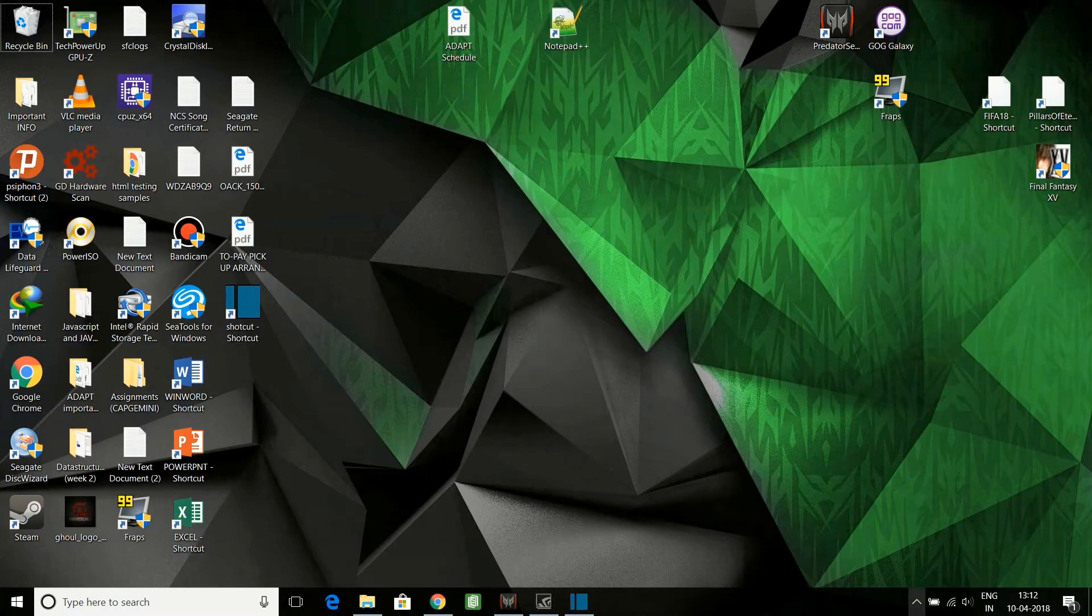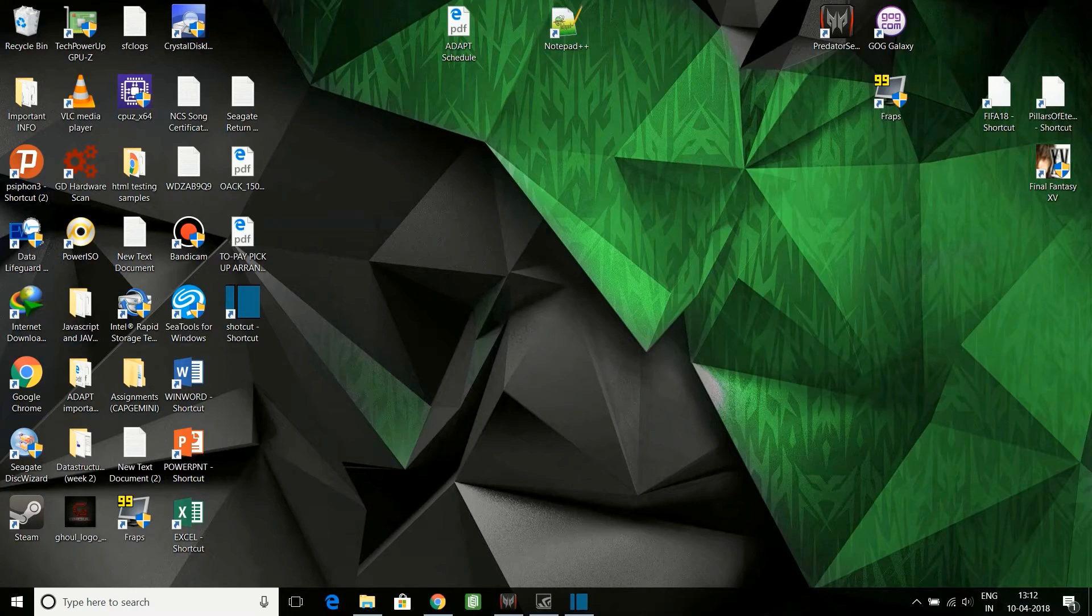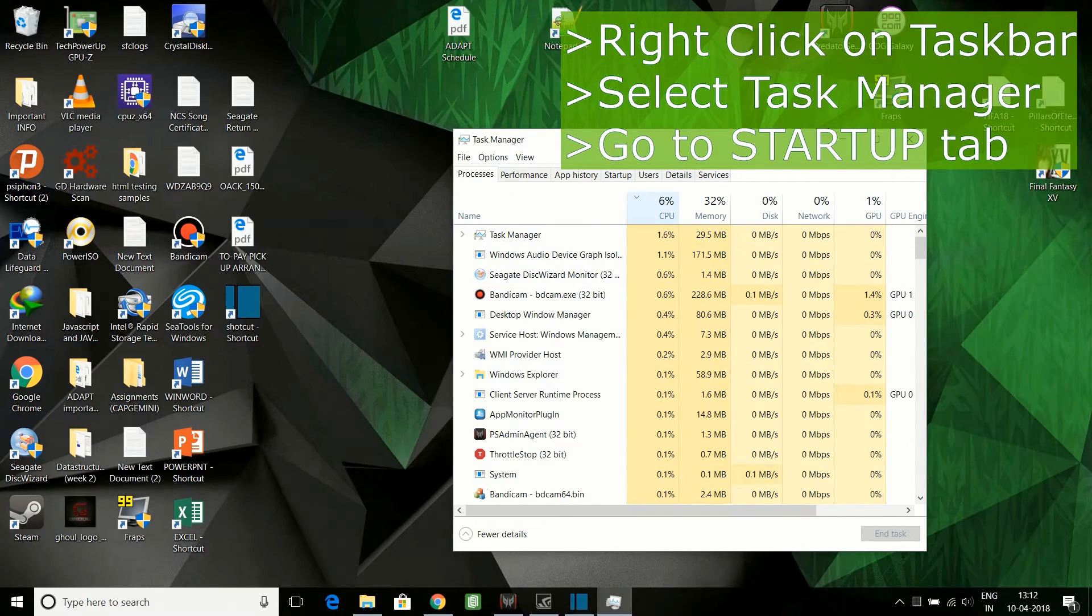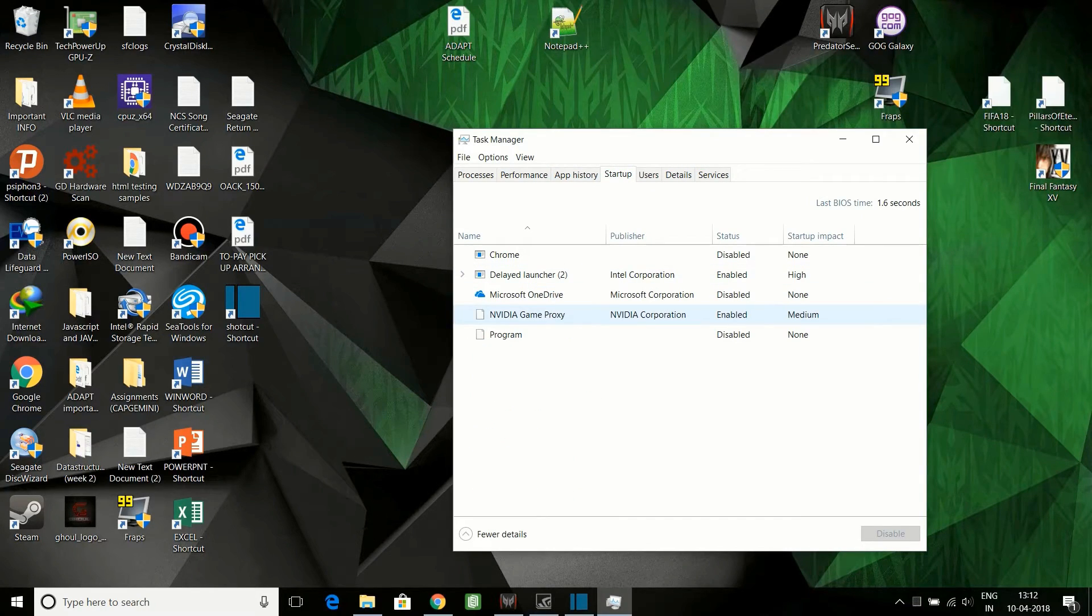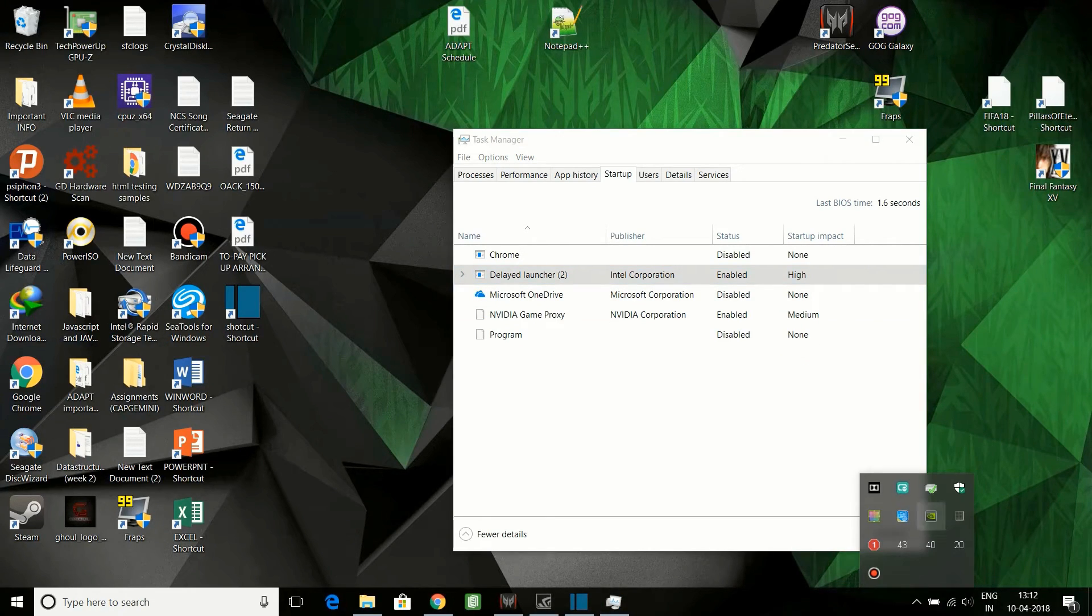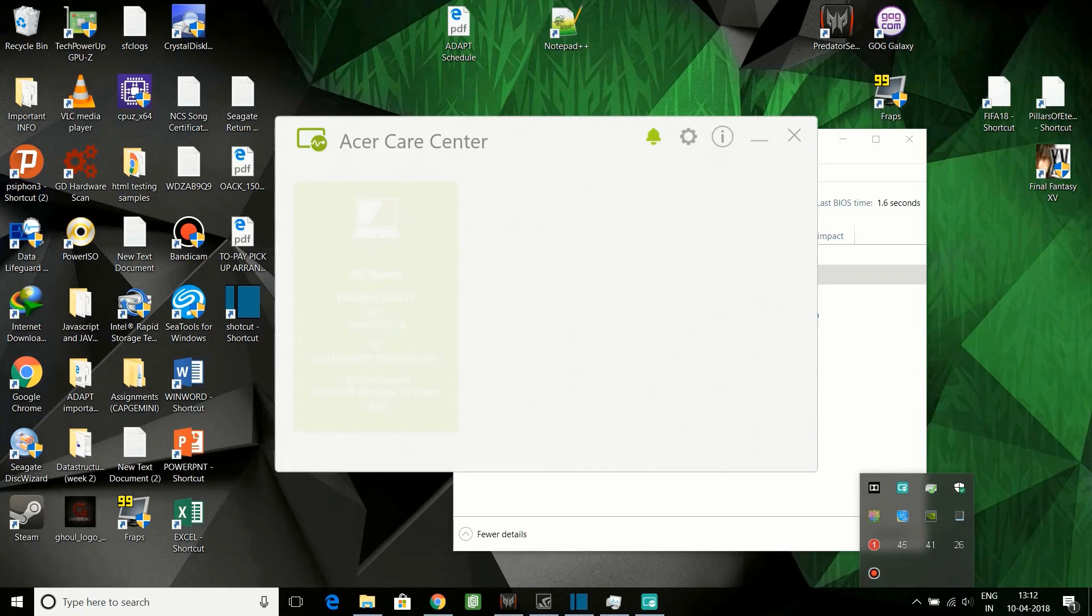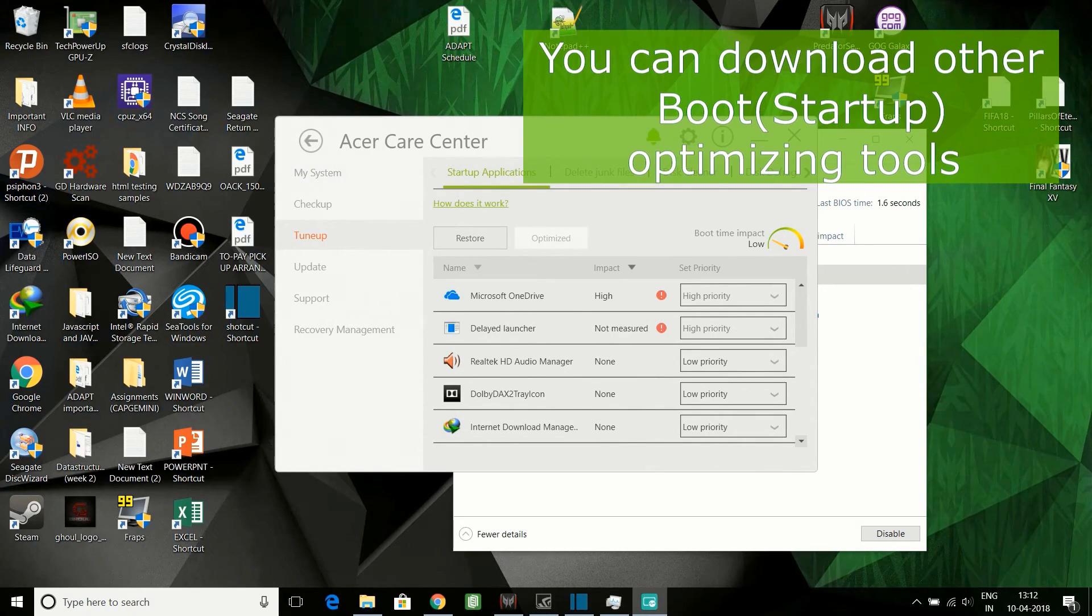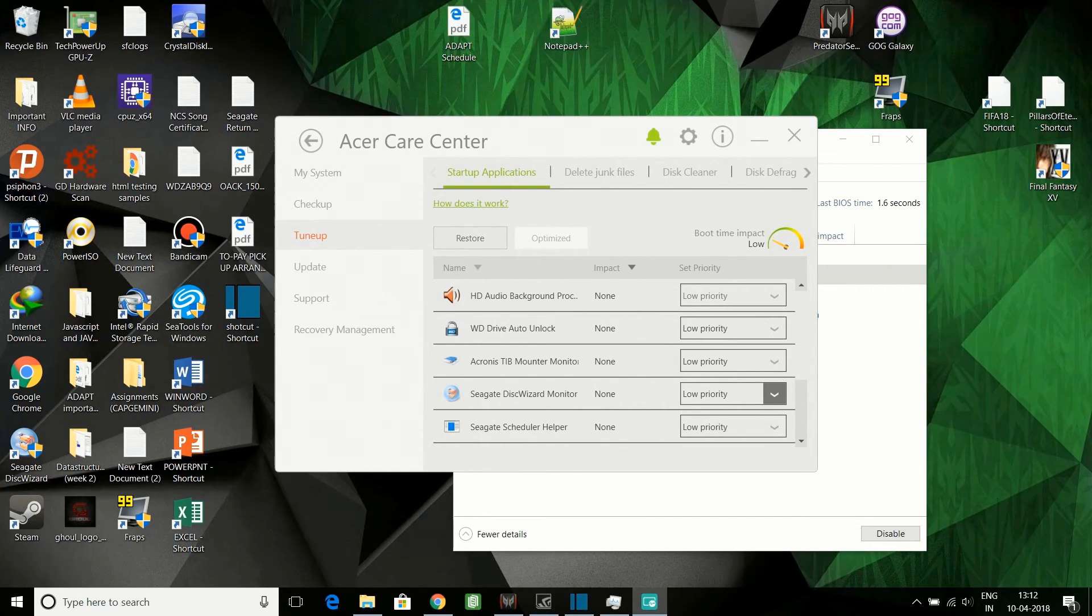Now the second step is to check the startup items or the startup applications. You can do so by clicking on Task Manager. Then you can go to the Startup tab. Here I can see there are not much for me because there is already one application that is provided by Acer Care Center. This helps in tuning up the system.